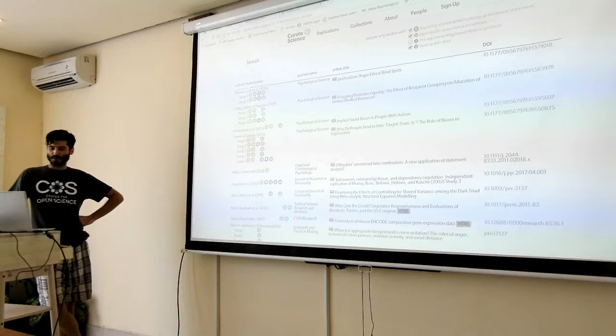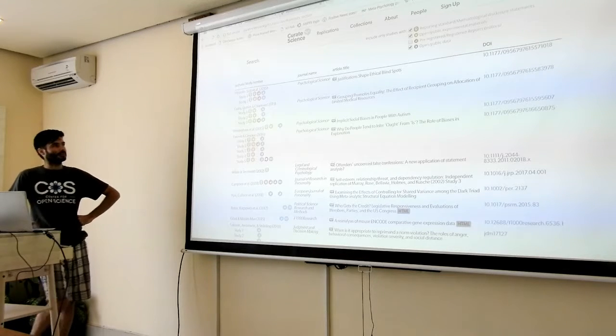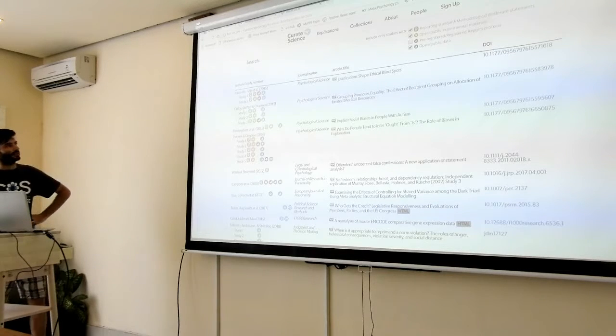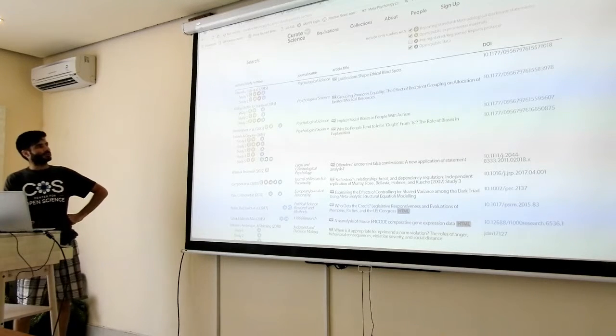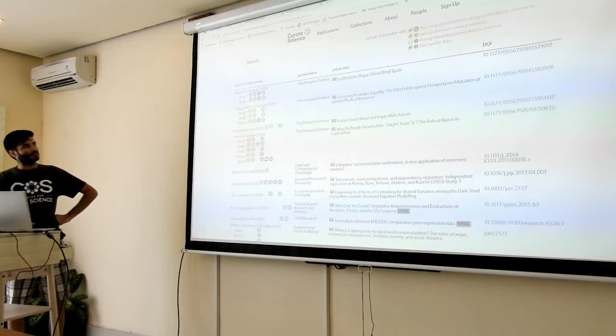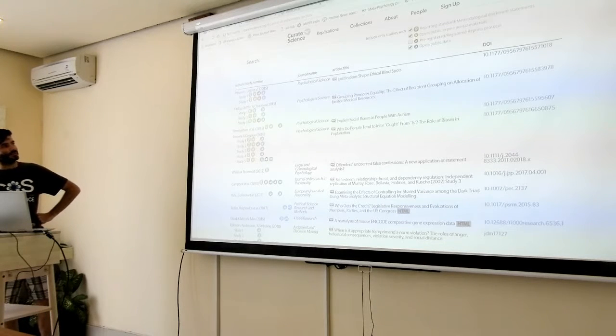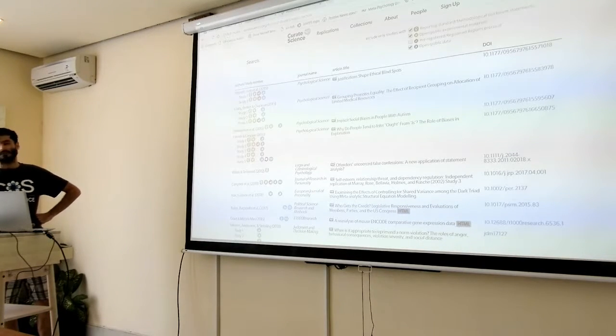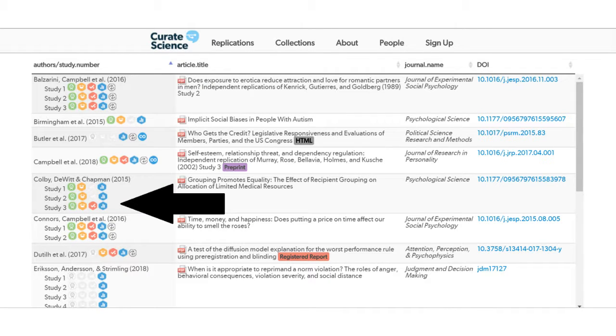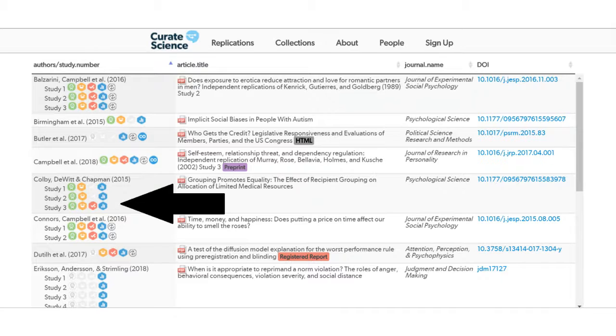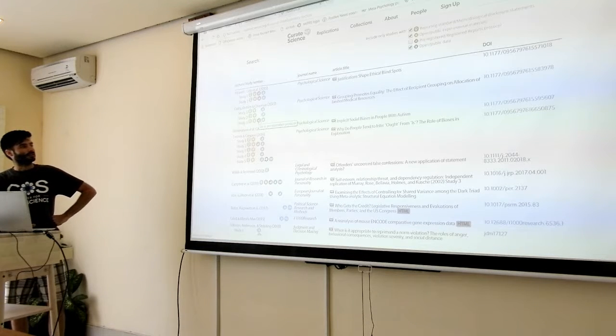Psych Science is one of the journals that are awarded these badges, but one thing to mention is that in most areas of social science, you have multiple studies in a paper, and so the curation of transparency has to be done at the study level. For example, this paper earned a pre-registration badge, however only study 3 was pre-registered.